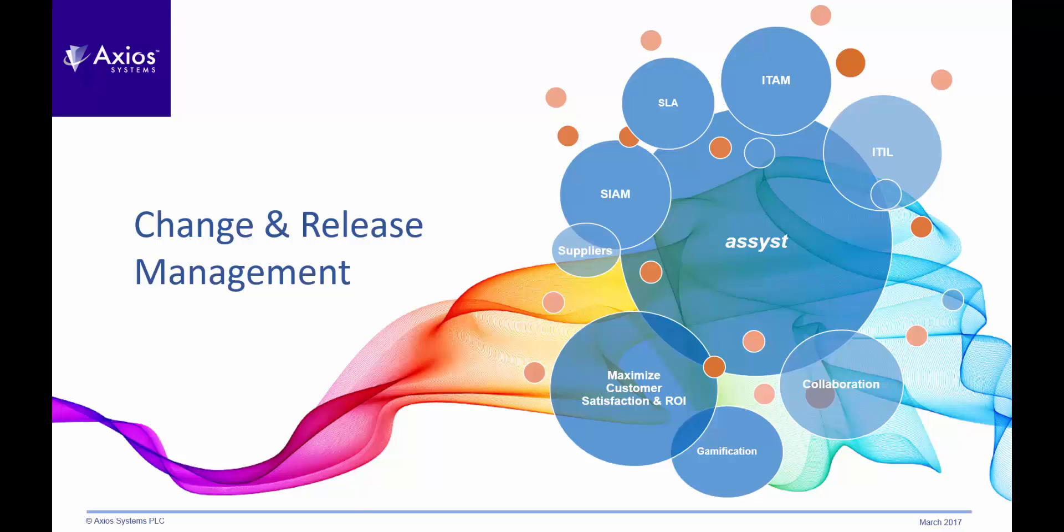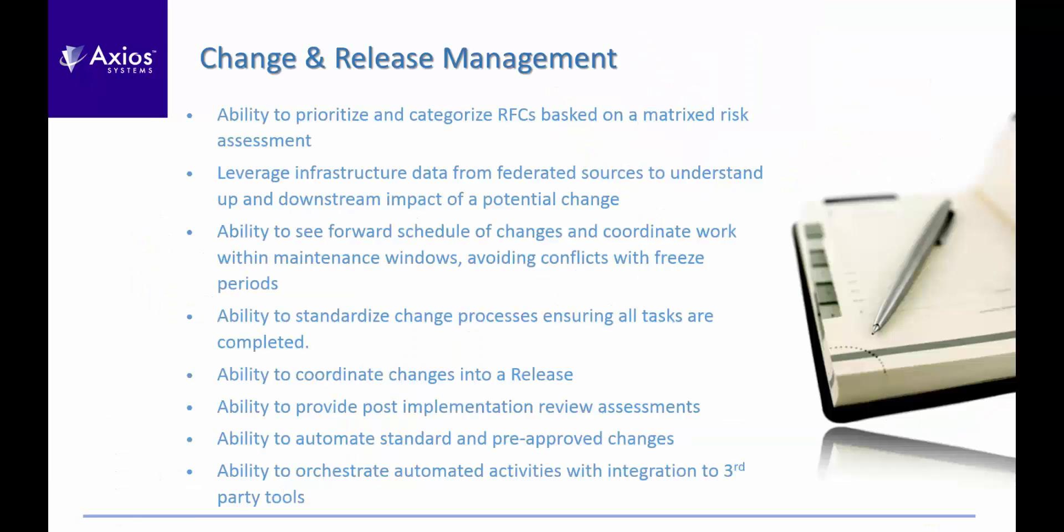Change and Release Management. We're going to look at how we can manage changes using various risk and prioritization features, how easy it is to understand the potential impact of changes, not only from an infrastructure perspective, but also from a timing and scheduling perspective.